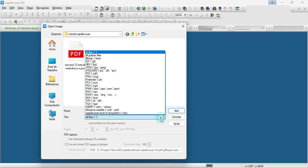Here is a list of formats supported by Capella Scan 8: .bmp, .jif, .jpg, .jpeg, .jpeg2000, .jp2, .j2k, .jpc, .pdf, .png, .ps, .pcx, .pgx, .pbm, .pgm, .pnm, .ppm, .ras, .rass, .raw, .dng, .crw, .ska, .tif, .tiff, .tga, .wbmp, .wmf and .emf.